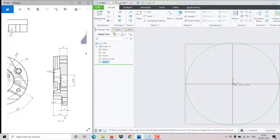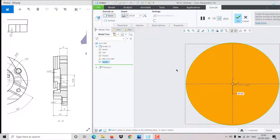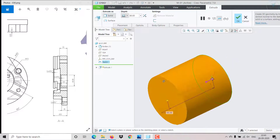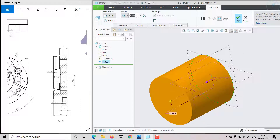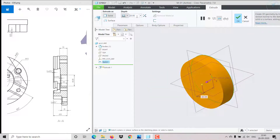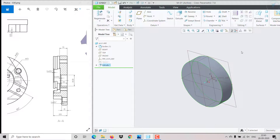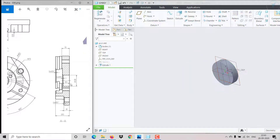I need to extrude it. The total extrusion distance is 20 — click on extrude, set extrusion distance to 20, press enter, click OK.